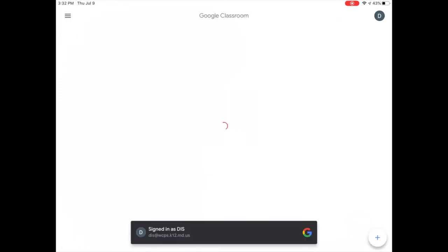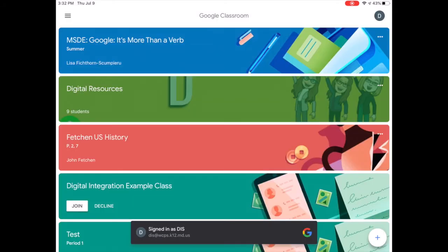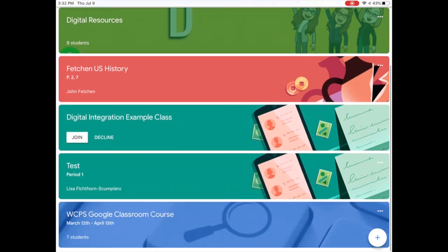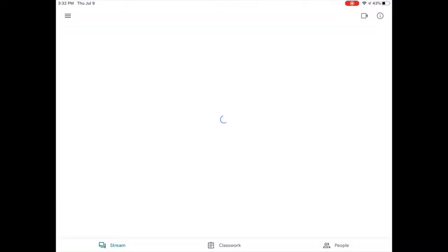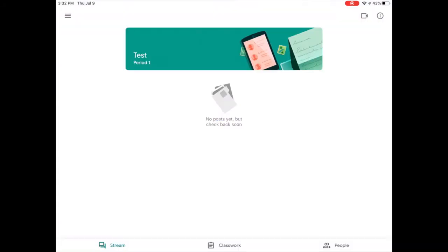Once you're in the classroom and a student is signed in with their account, they can go down to the class that they need to. Up in the upper right hand corner, you're going to see a movie camera. That camera is going to be clicked in order to go to the Google Meet.